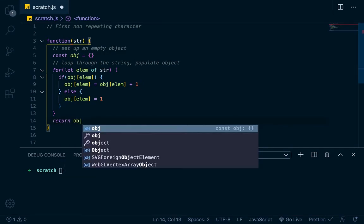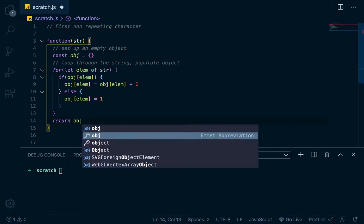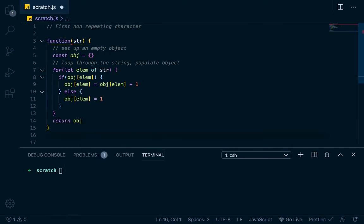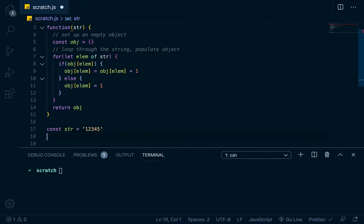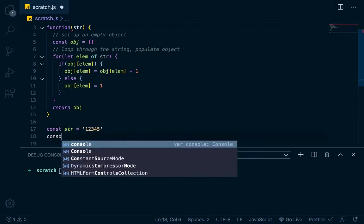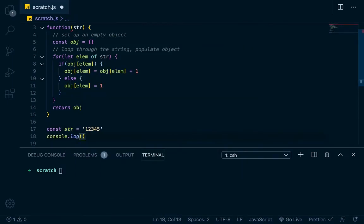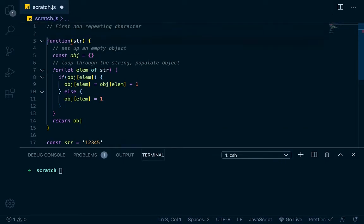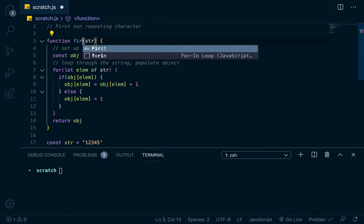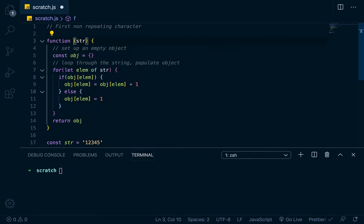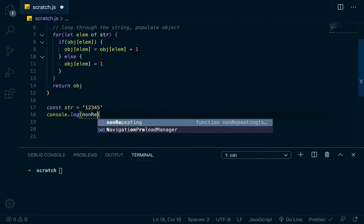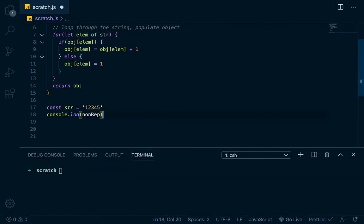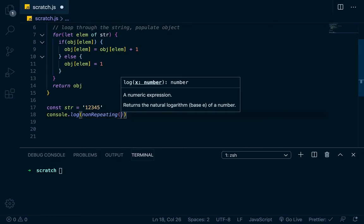So what this code is doing is basically saying, hey, if there's an object in the object, if there's a property with the elem that we're passed in, then we'll increment it by one. Otherwise, we'll just set it up as one. And then we'll just to check this, let's just return the object right now just to see what's up. So let's create a string. We'll go const str equals and we'll just go one, two, three, four, five. It's just simple string. We'll console.log. What was the name of that? I didn't name the function. It's an anonymous function right now, which is not right. So we'll call it function first, or we'll just say non-repeating. So we'll call it non-repeating. We'll log it down here, non-repeating, and we'll pass in that str right here.